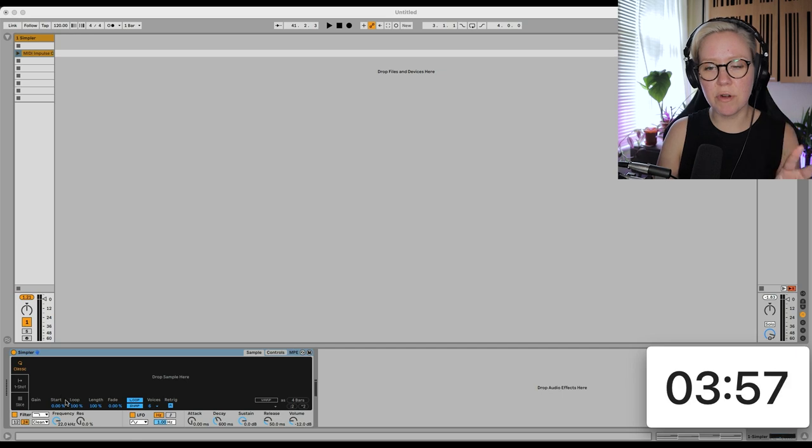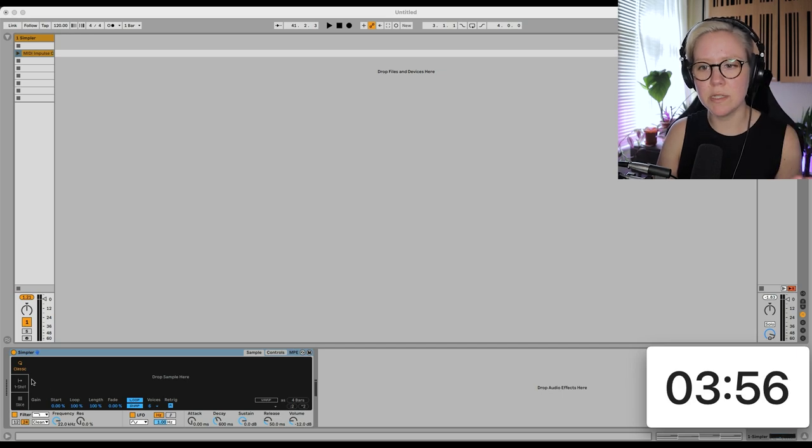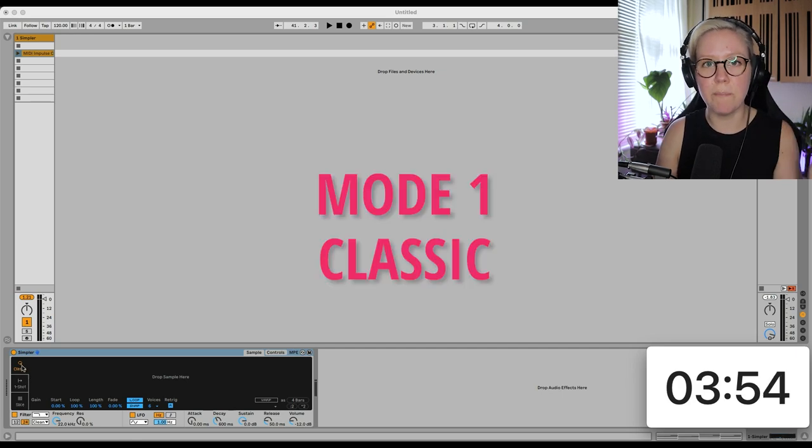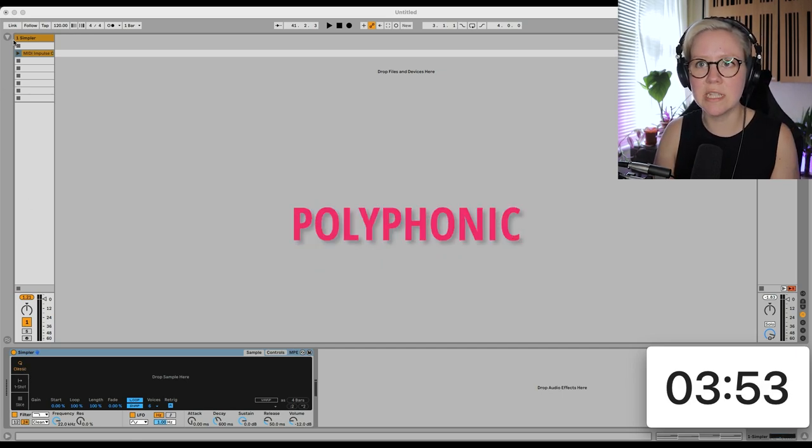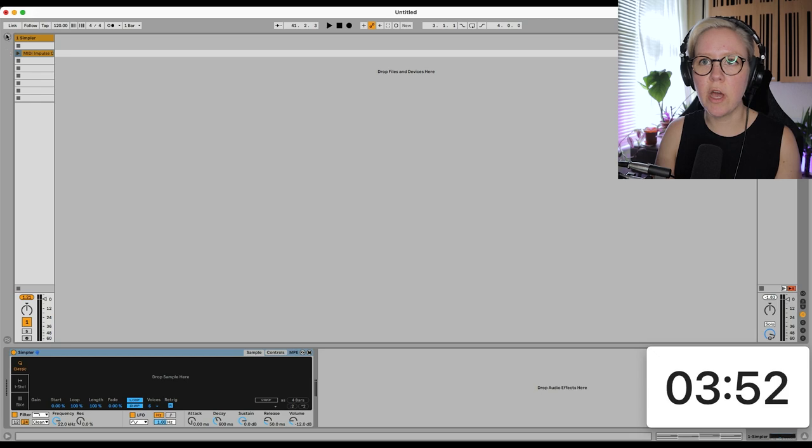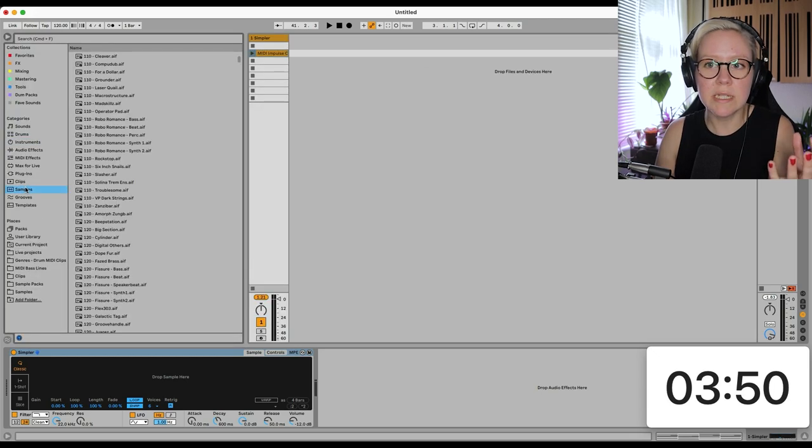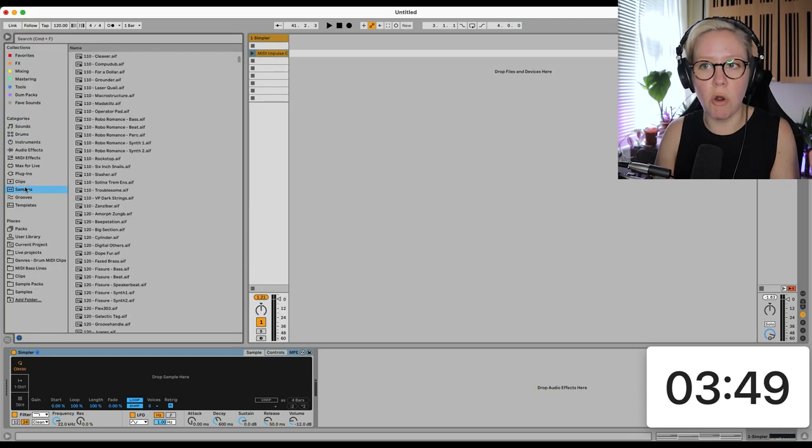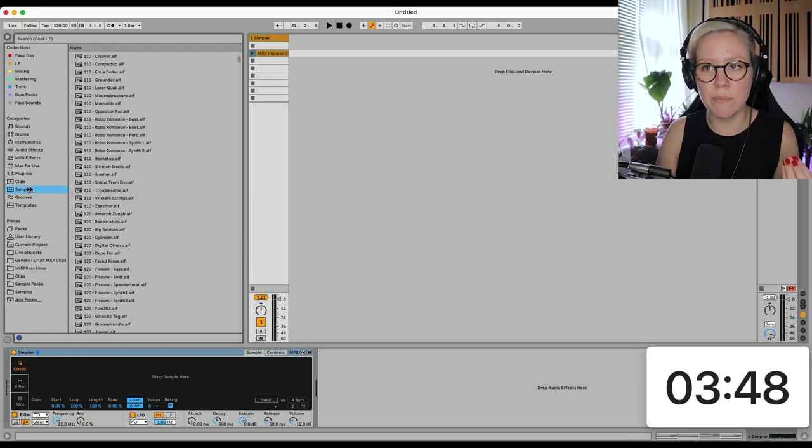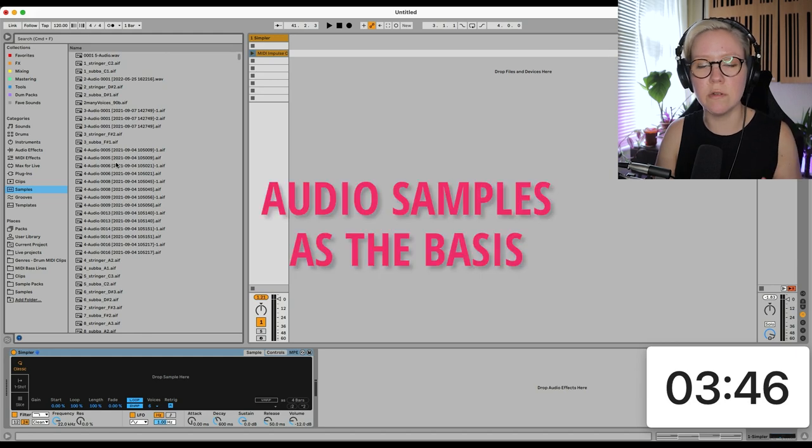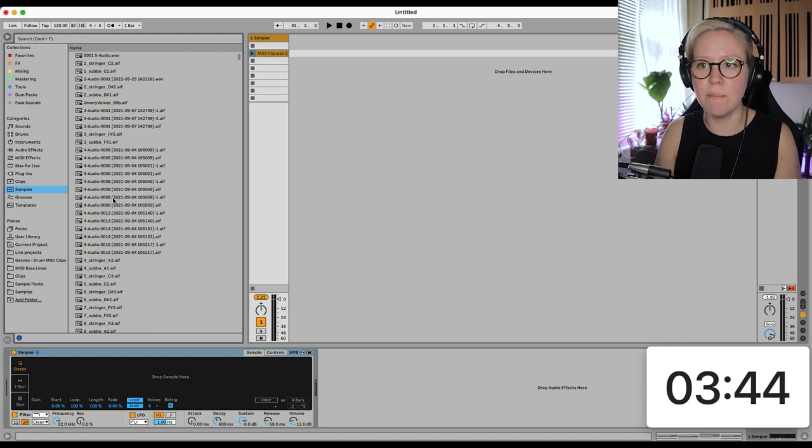Okay, Simpler basically has three basic modes. We have Classic mode, which is for polyphonic stuff, so we go and look for samples. Simpler overall is a sampler, so we need to use audio samples as the basis of it.